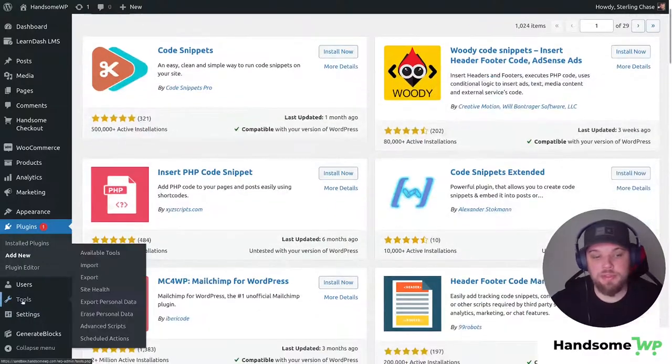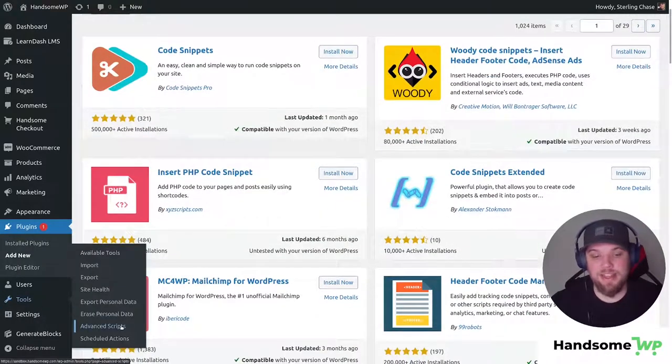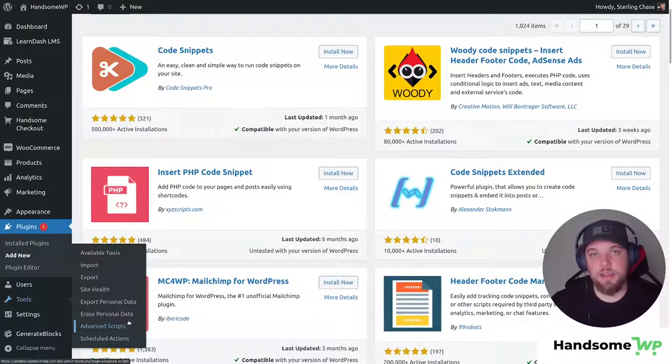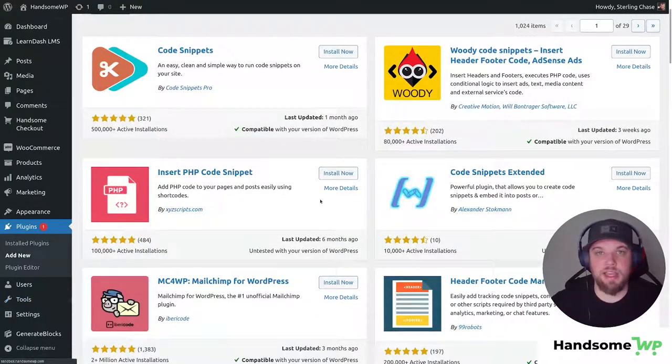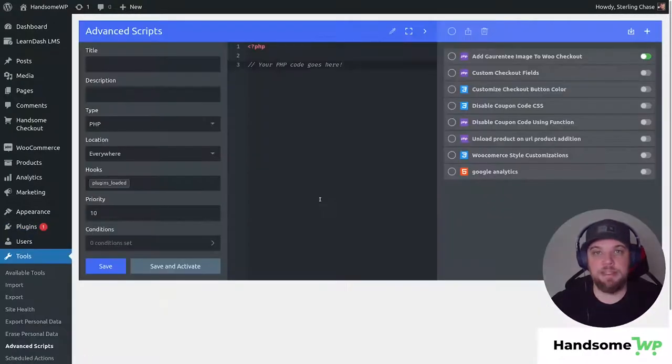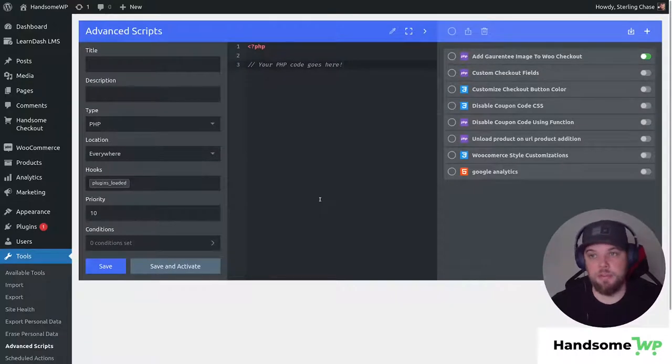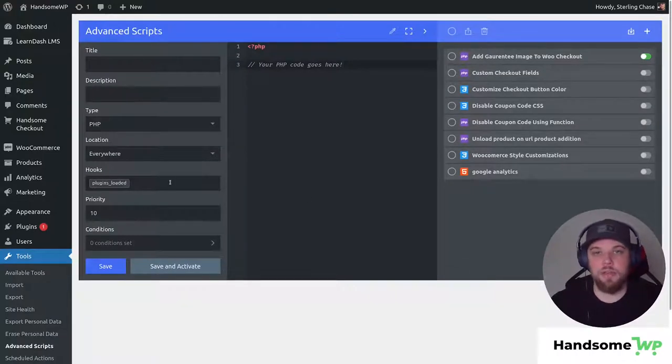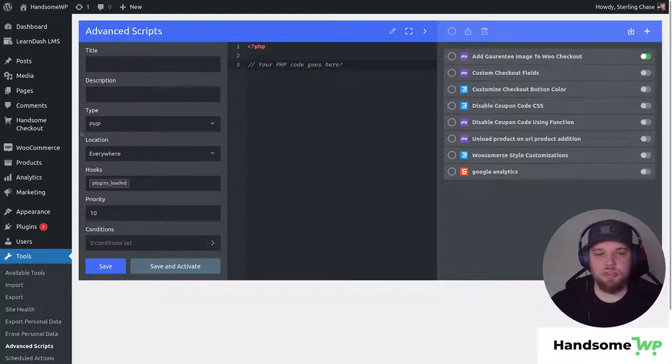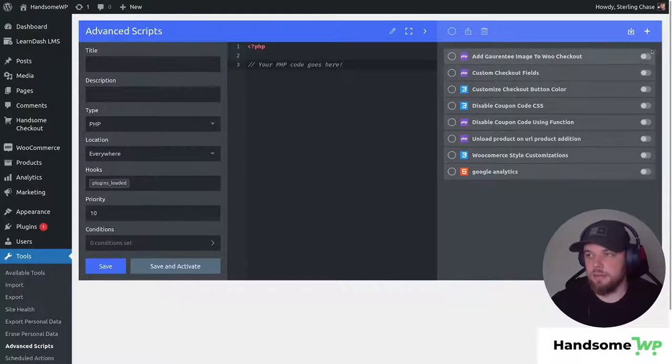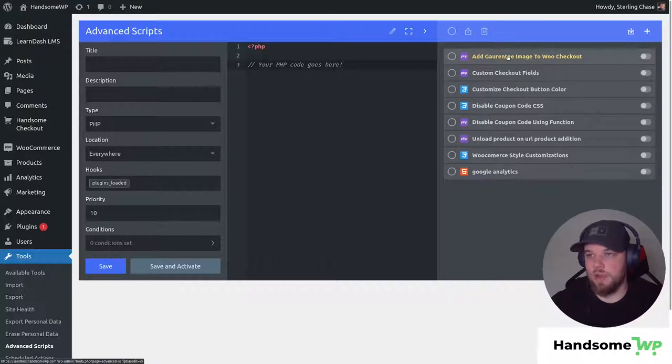Now what I'm going to use is called Advanced Scripts and Advanced Scripts is kind of like the step up from Code Snippets. It allows you to add pretty much any type of code and it has conditionals and all kinds of really awesome stuff. So let's disable this script real quick and we'll click into it.